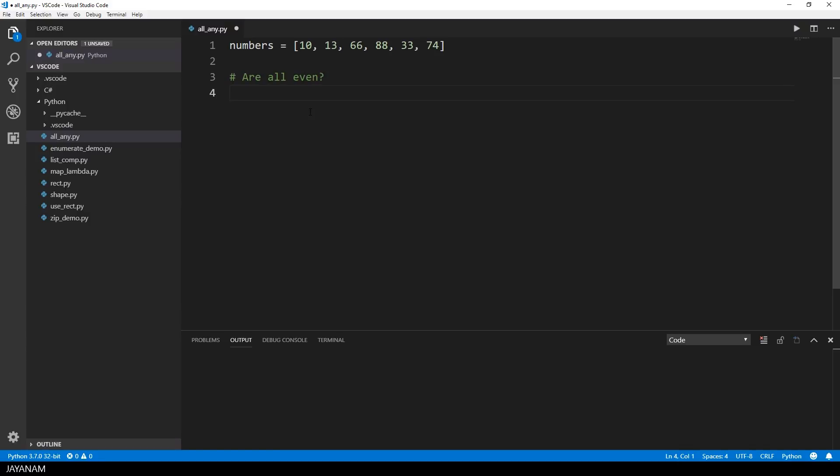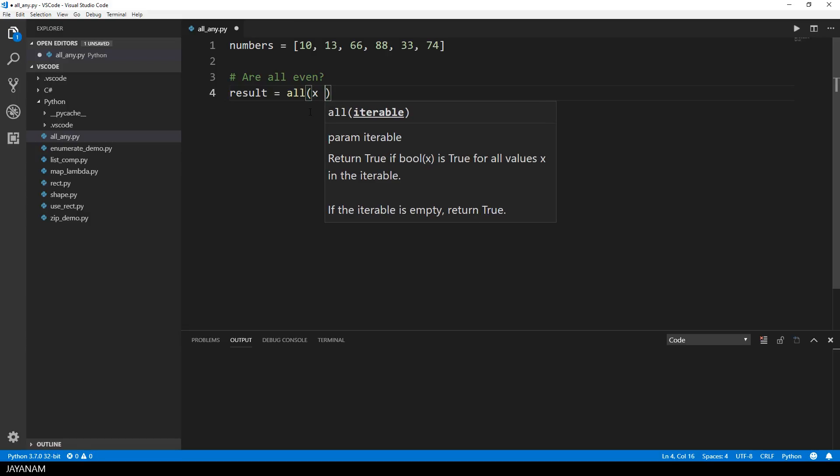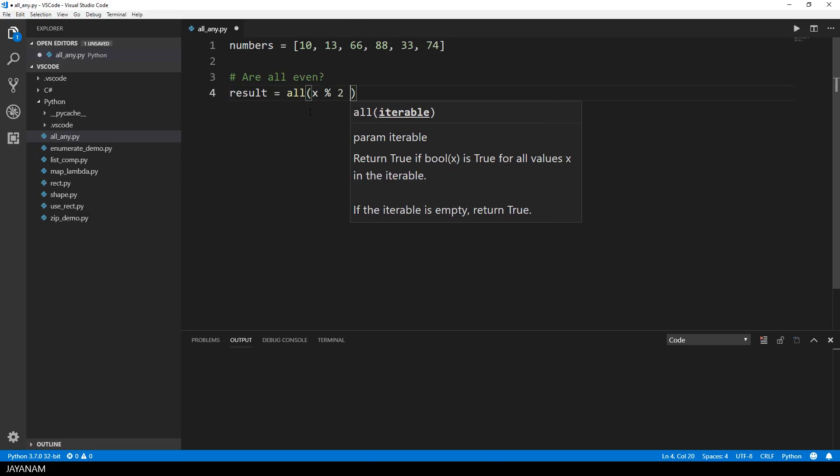This is where these great built-in functions come into play. First let's find out if all the numbers in this list are even. The parameter for all is an iterable and the return value will be true if each value of this iterable can be evaluated to true. Let me show this by an example.